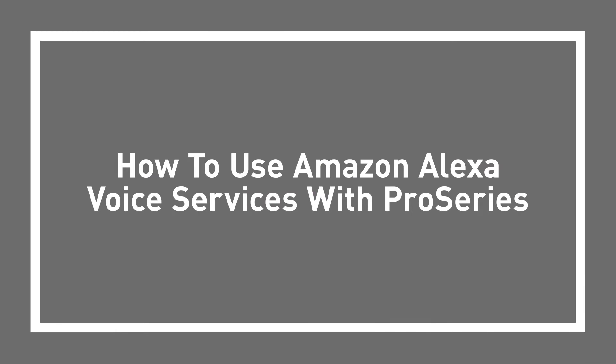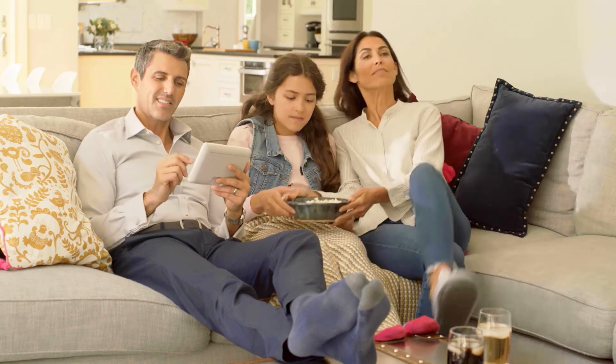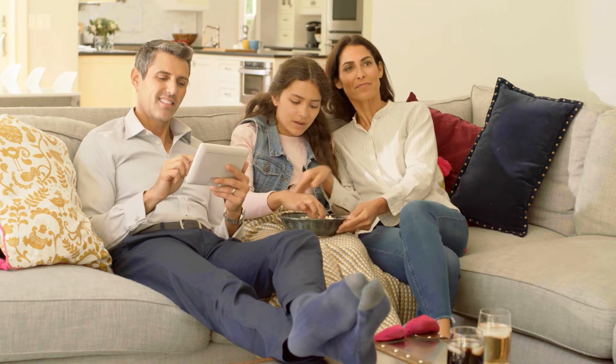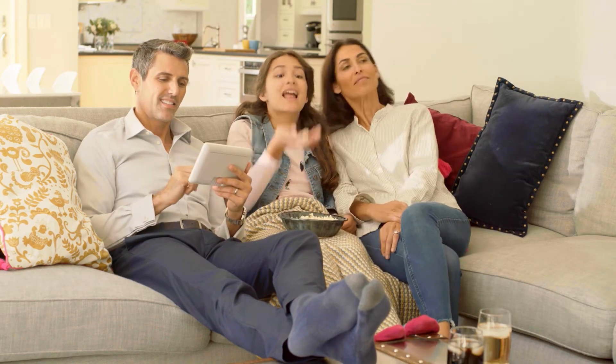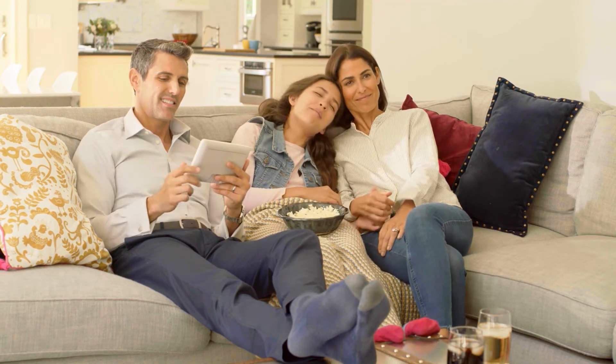How to use Amazon Alexa Voice Services with ProSeries. In this video, you'll learn how to use Amazon Alexa Voice Services on your ProSeries control panel.